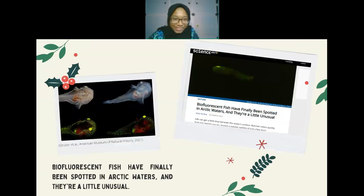For the case study, a research publication reported biofluorescent fish spotted in Arctic waters. Biofluorescence is where organisms absorb low-wavelength light and emit high-wavelength light, causing them to glow in dark environments. A snailfish was found emitting biofluorescent light during long periods of Arctic night. Unusually, this snailfish fluoresces in both red and green simultaneously, whereas most marine fish fluoresce in a single color.